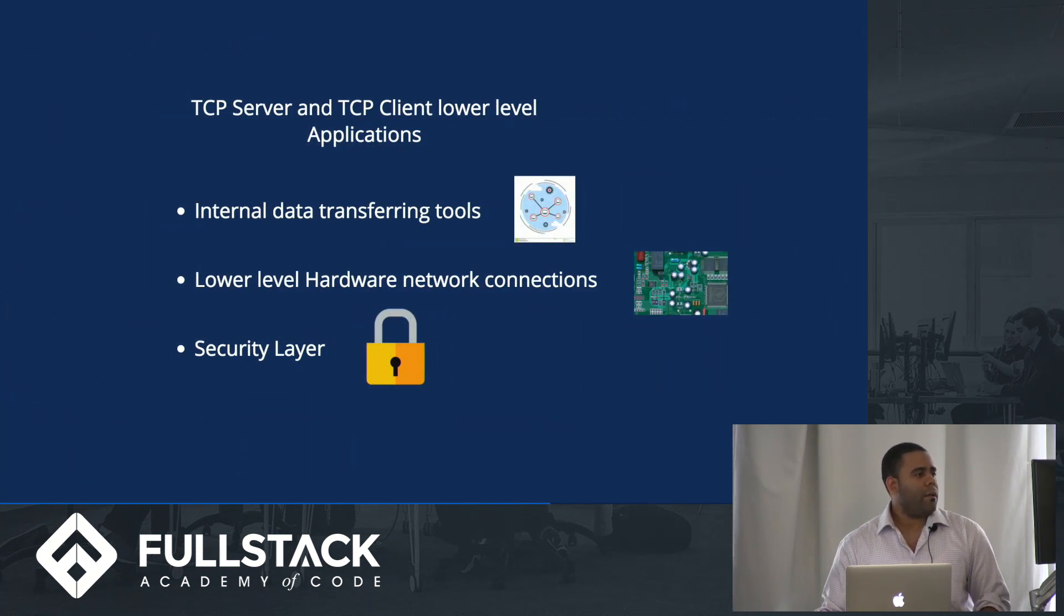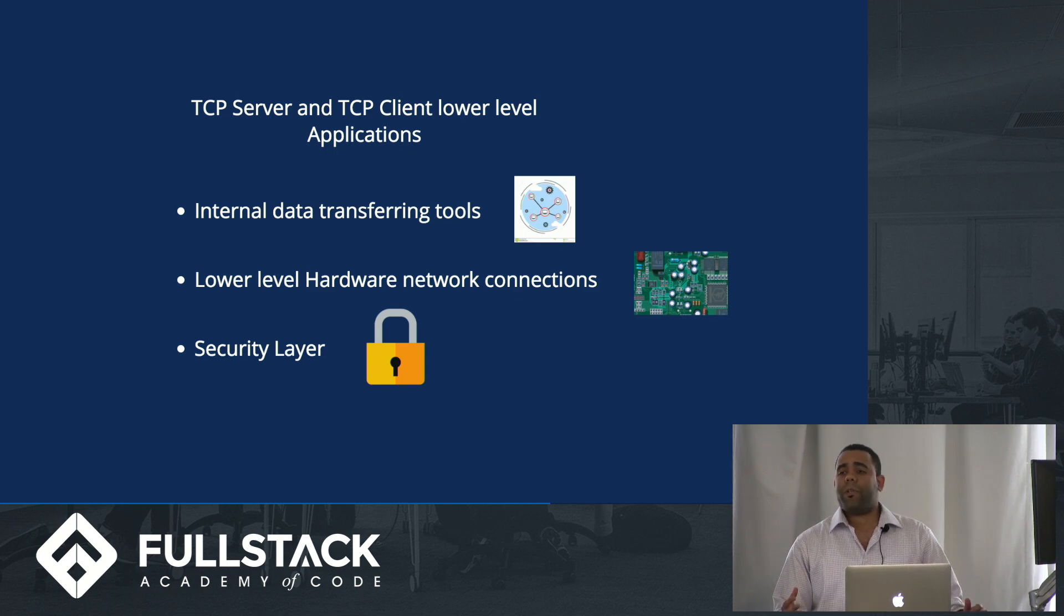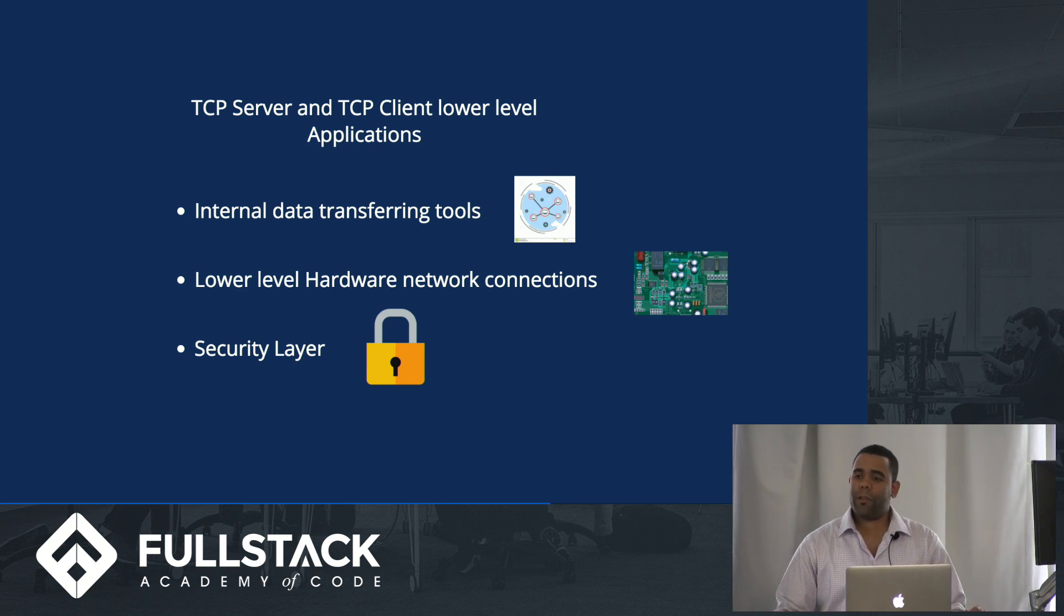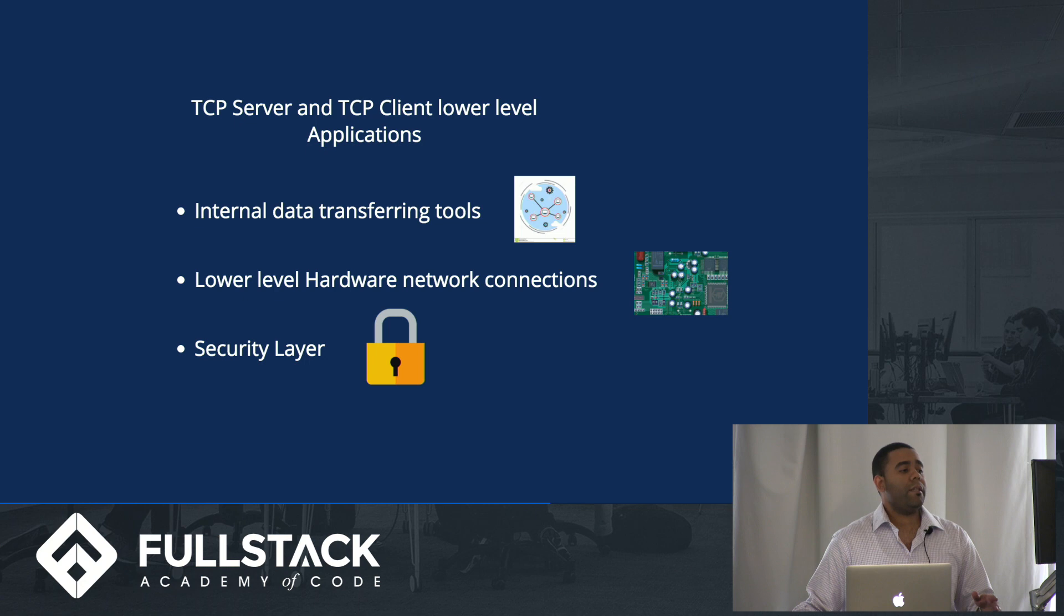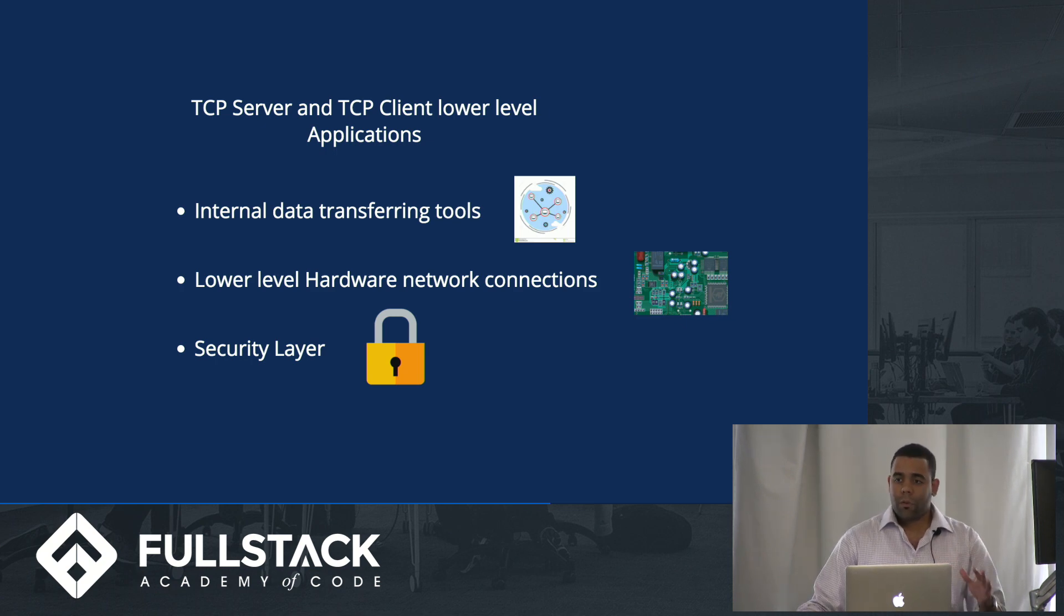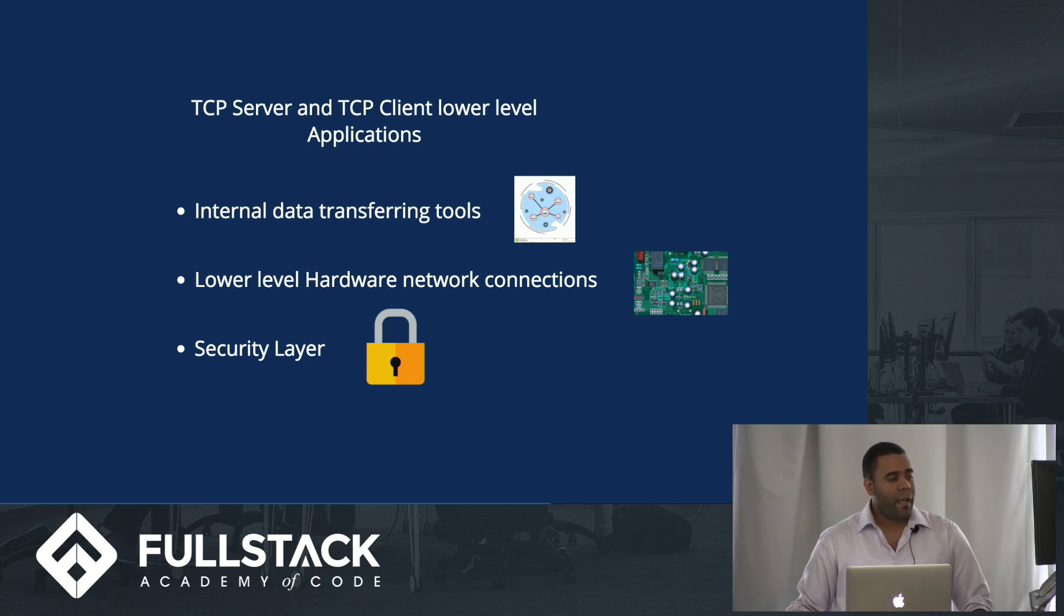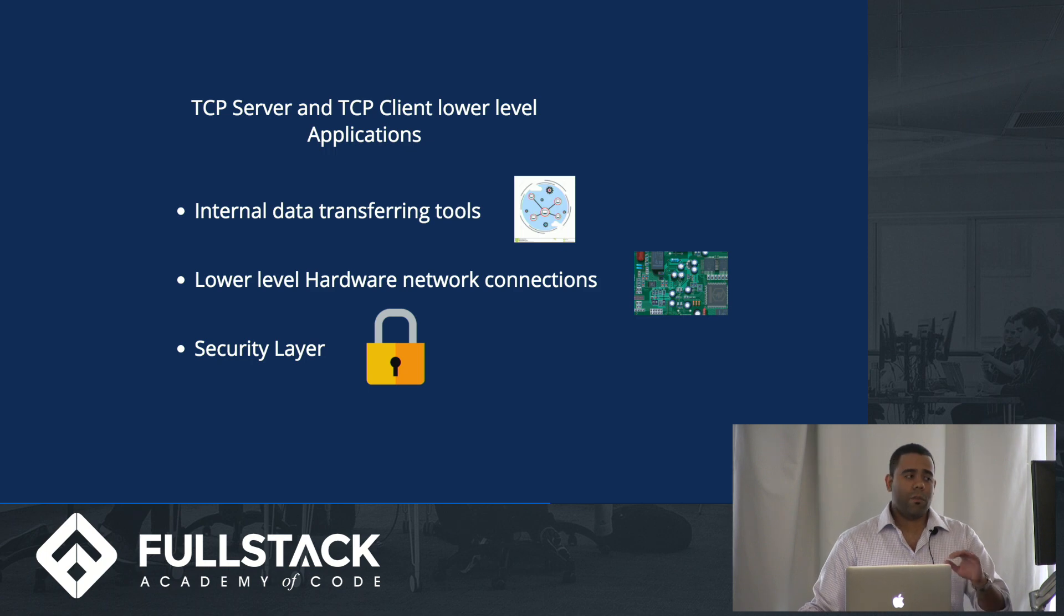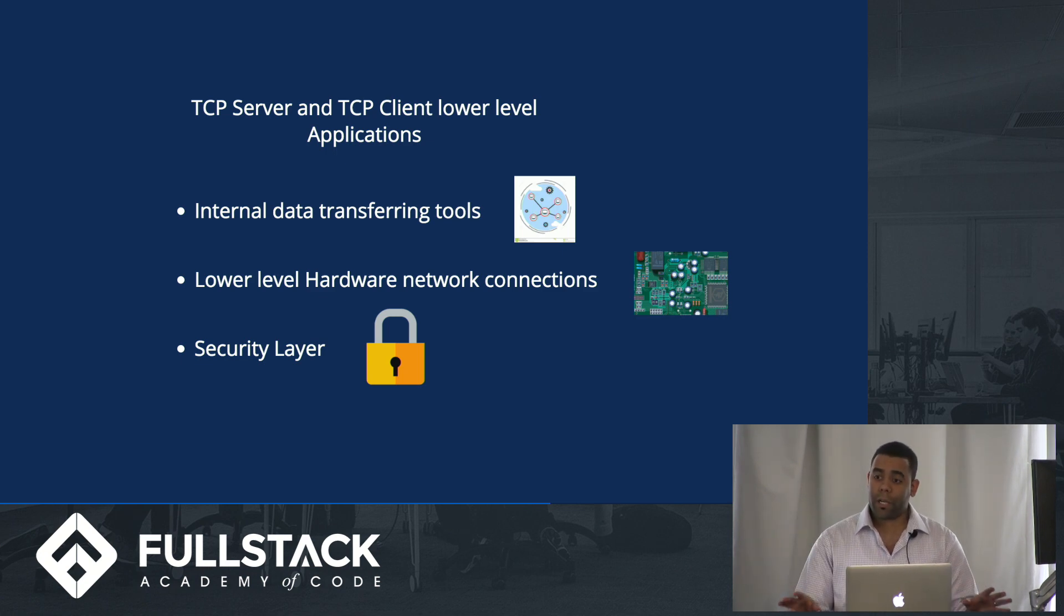TCP server and client lower level applications: You can use it as an internal transferring tool, say for example, you have a small network and you want to transfer information and have control over everything in that connection. Another one is hardware network connections, for example, you want to communicate with an assembly line and have full control over that and get live feedback. What most companies use this for is adding a security layer on their applications to have full control on the actual connection.